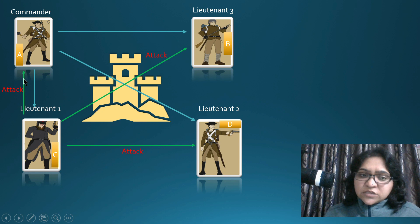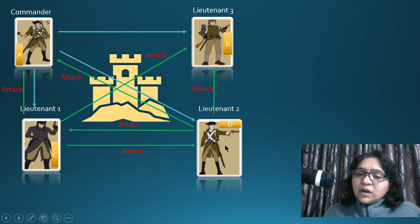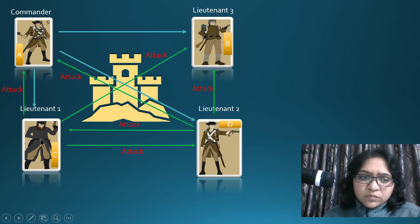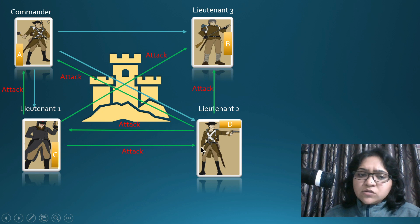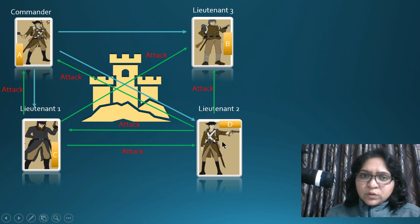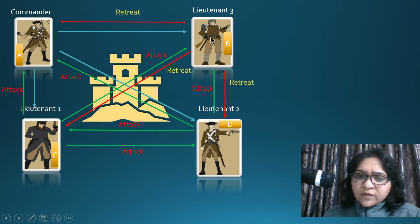Lieutenant 1 confirmed he received 'attack' and is also ready to attack. Lieutenant 2 has also received 'attack' from two places — from the Commander and from Lieutenant 1 — and is also saying he received 'attack' and is attacking. Consensus is going through. However, Lieutenant 3, being a traitor, received the 'attack' message from all people but is saying 'retreat.'